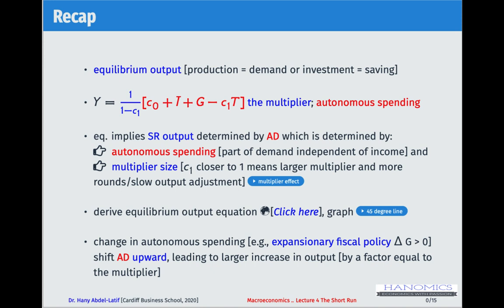So the equilibrium condition is that production equals aggregate demand, where AD equals C plus I plus G — the three sectors in our closed economy. We could also state the equilibrium condition as the relationship between investment and saving, reaching the same equilibrium equation: investment equals savings.